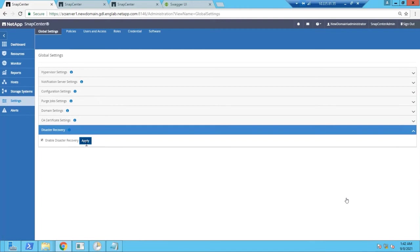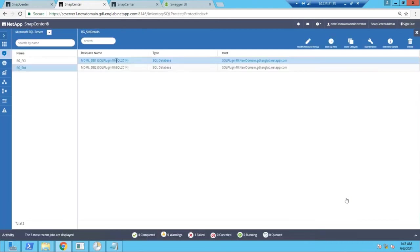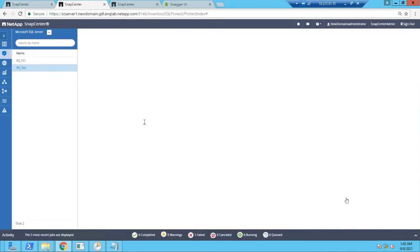This is to make SnapCenter aware that the primary storage is down and to treat the SnapMirror destination as a kind of a primary storage for that database.